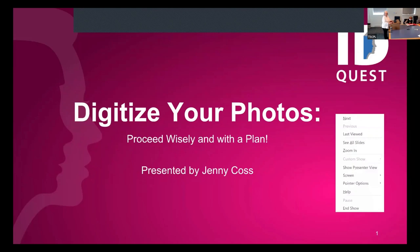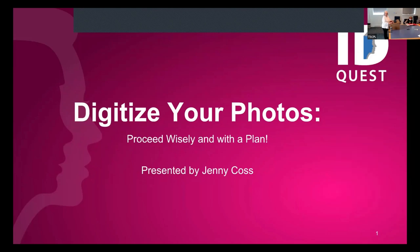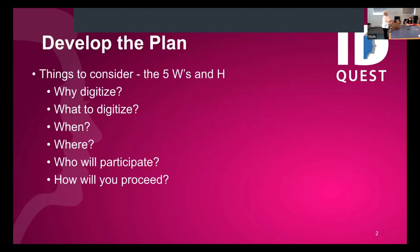I structured this presentation in terms of the five W's and the H's so that we could talk about why do we want to digitize, what to digitize, when, where, who, and then how you're going to proceed.